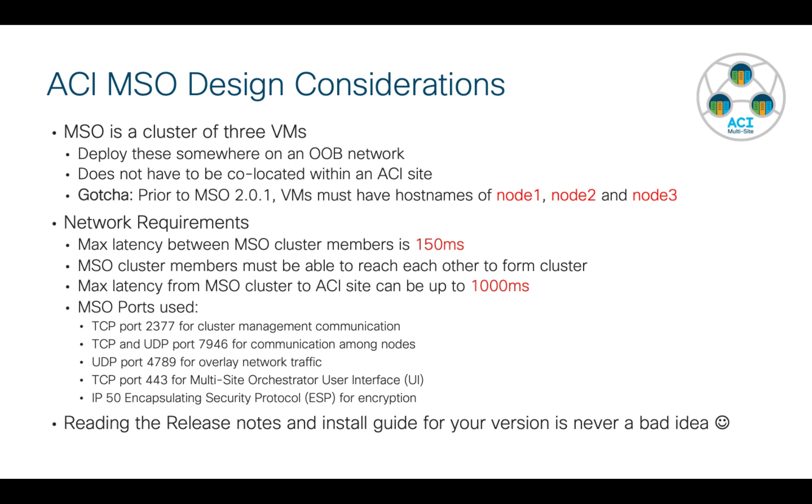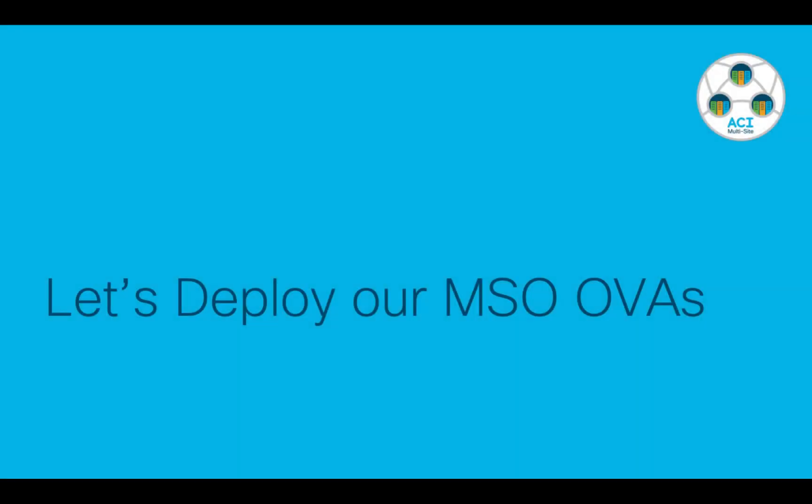There are some ports that you need to have open in case you have a firewall or ACL and I've outlined them here for you. And then just like with any technology, it's a good idea to read the release notes and the installation guide for the version that you're installing. Okay, let's get ready to deploy our OVAs for the very first time.